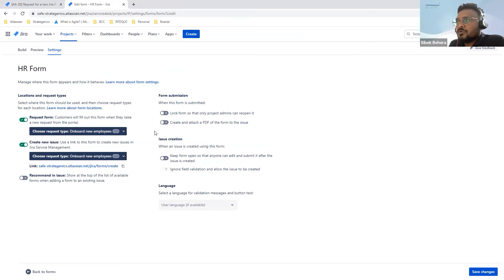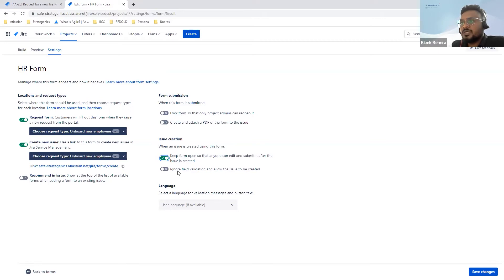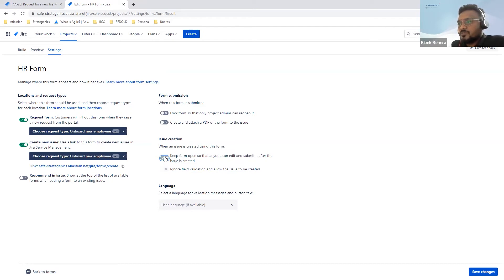You can log the form so that only the project admin can reopen it. There is also an option to create and attach a PDF of the issue — every time you submit a form a PDF copy will be attached to the ticket, which is useful if you want to strictly monitor what form was submitted without modification. If you toggle the issue creation option it keeps the form editable after it is created, though ideally this is not selected to avoid miscommunication. I'm using some validation so I won't ignore validation — for example, mandatory fields like email ID or phone number for an onboarding employee.